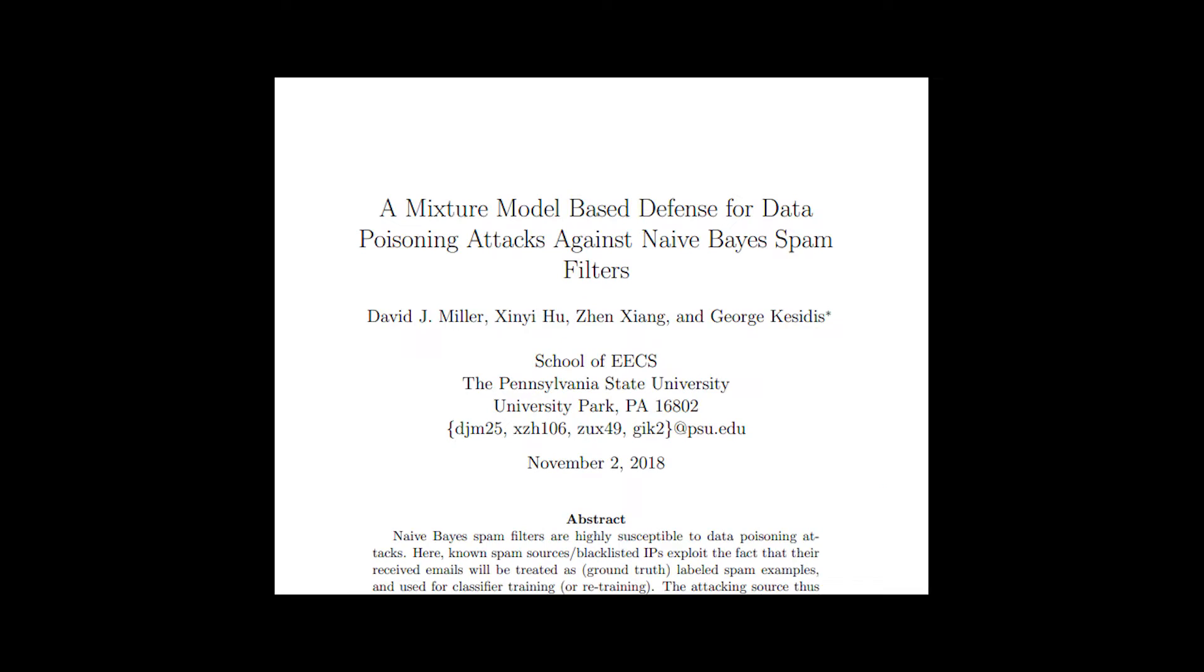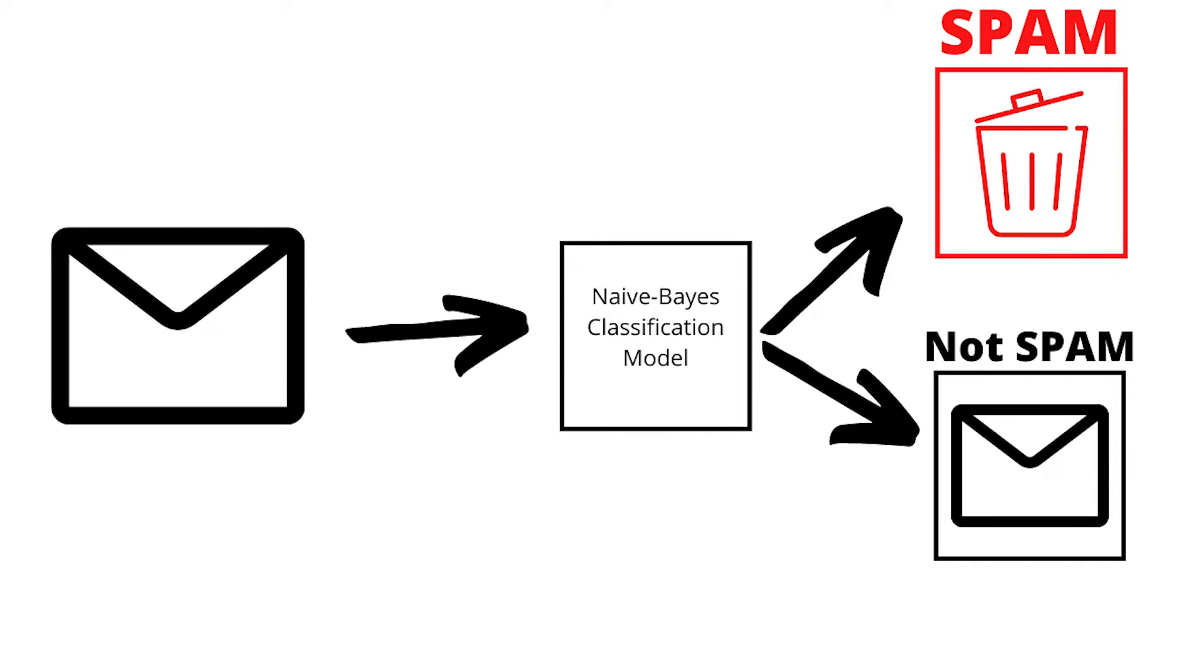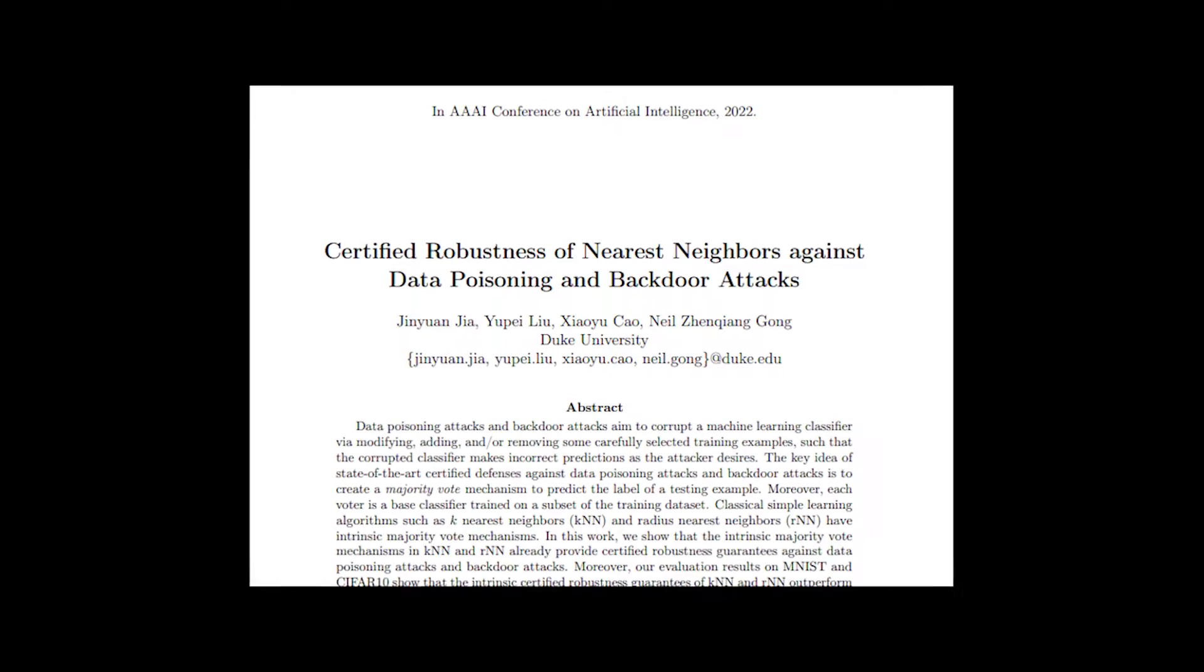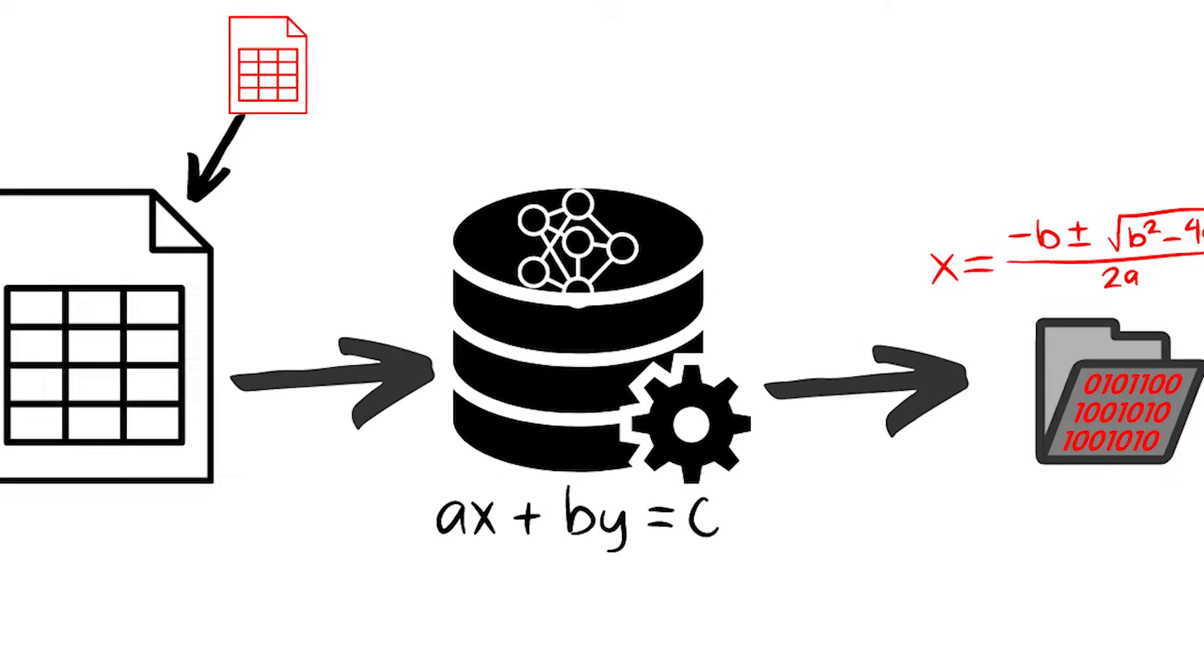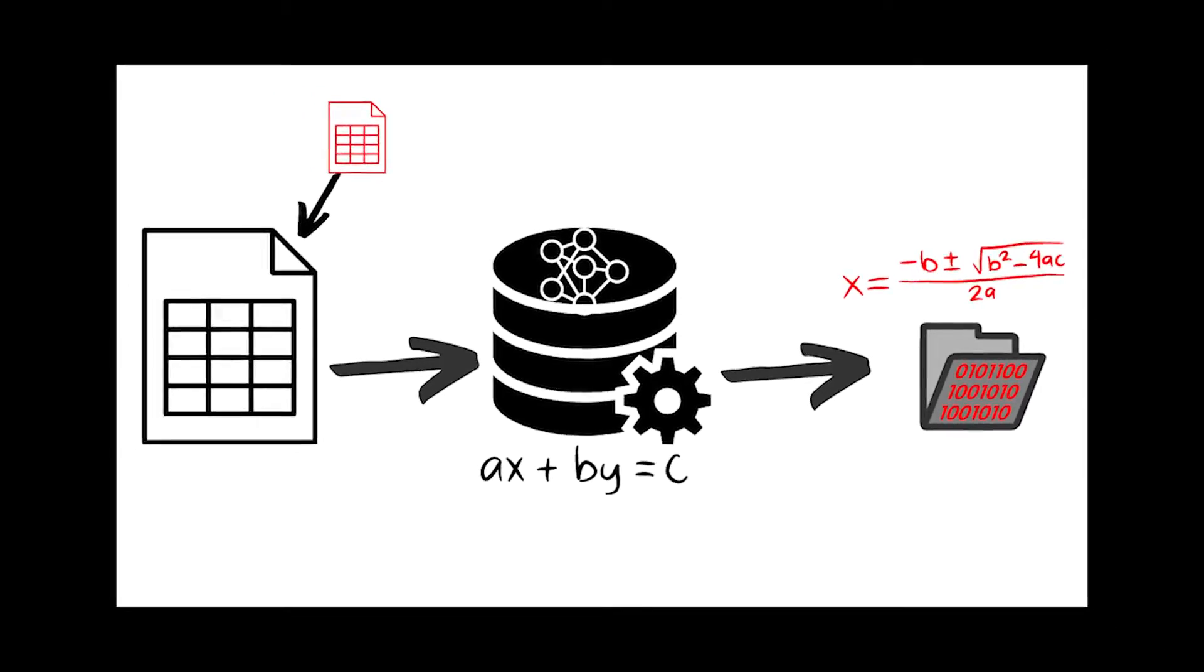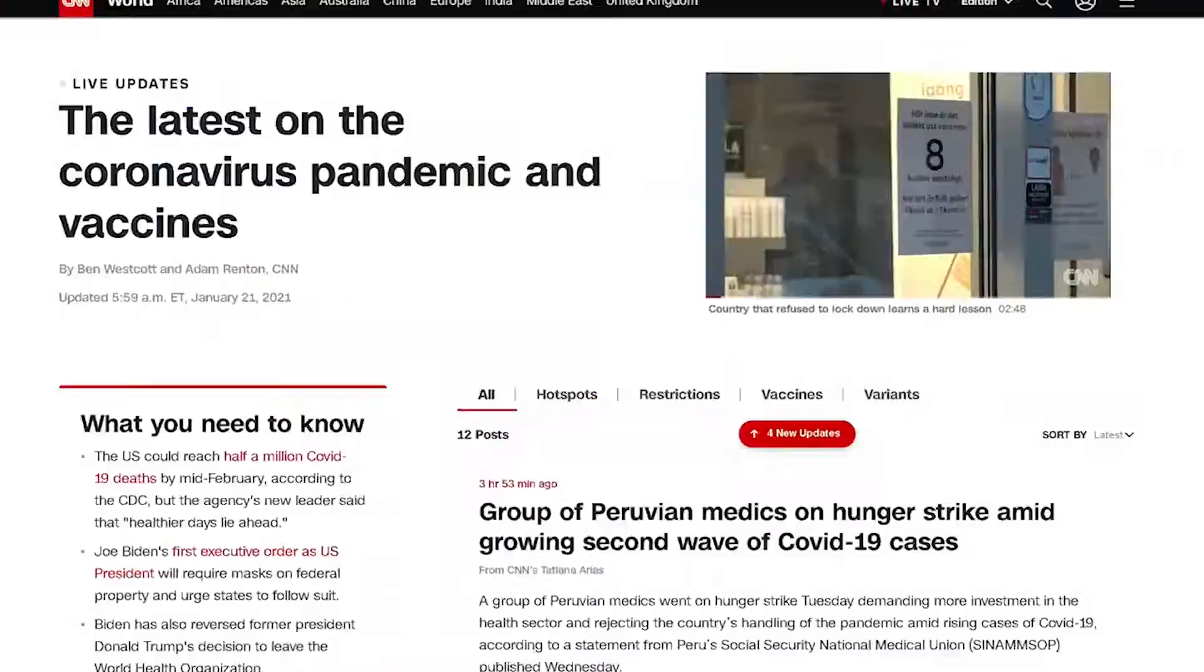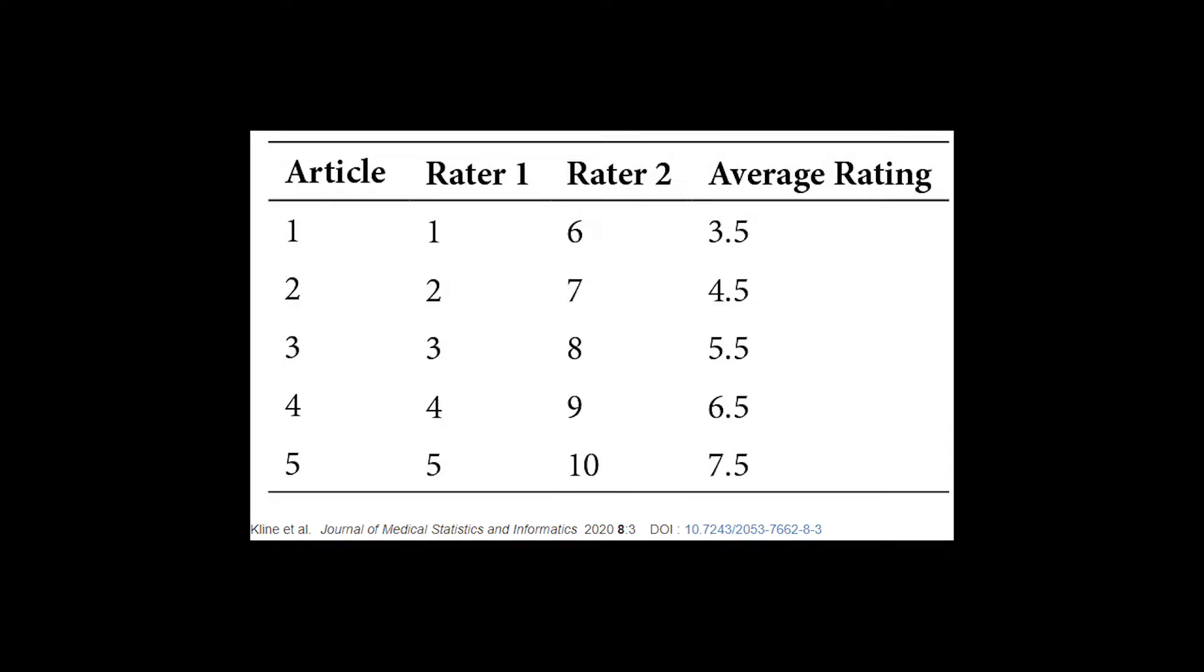Multiple researchers have performed experiments on naive Bayes classifiers used in spam filters and signature-based antivirus. They prove the algorithms to be highly susceptible to data poisoning attacks. It should be noted that an experiment by researchers from Duke University found K-Nearest Neighbors algorithms to be resilient against data poisoning attacks. K-Nearest Neighbors is commonly used to train text mining, facial recognition, and recommendation engines from small datasets.